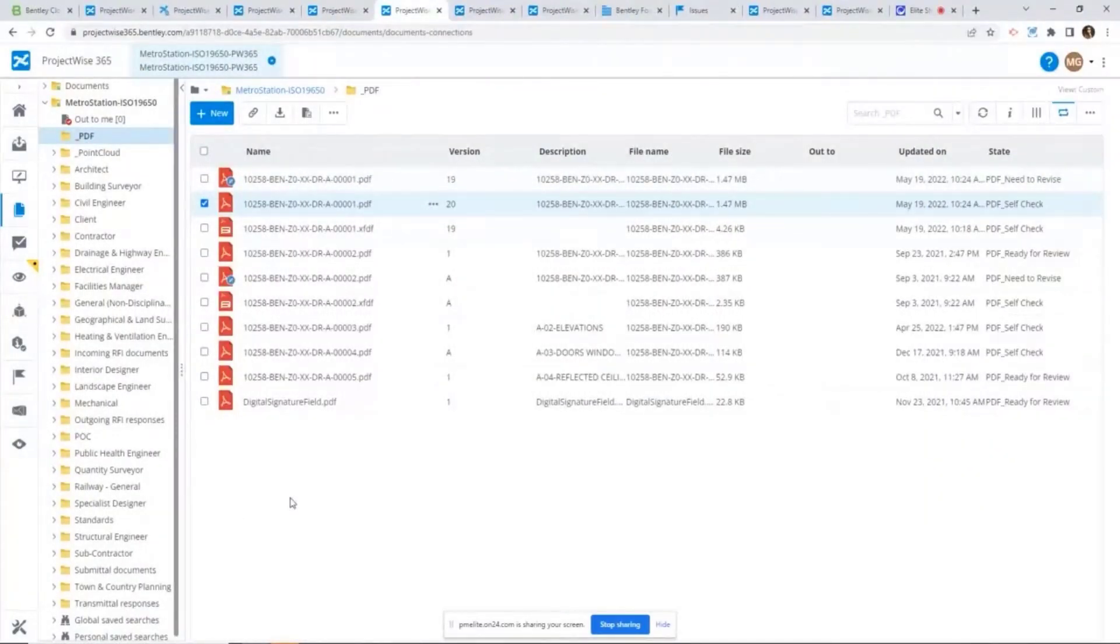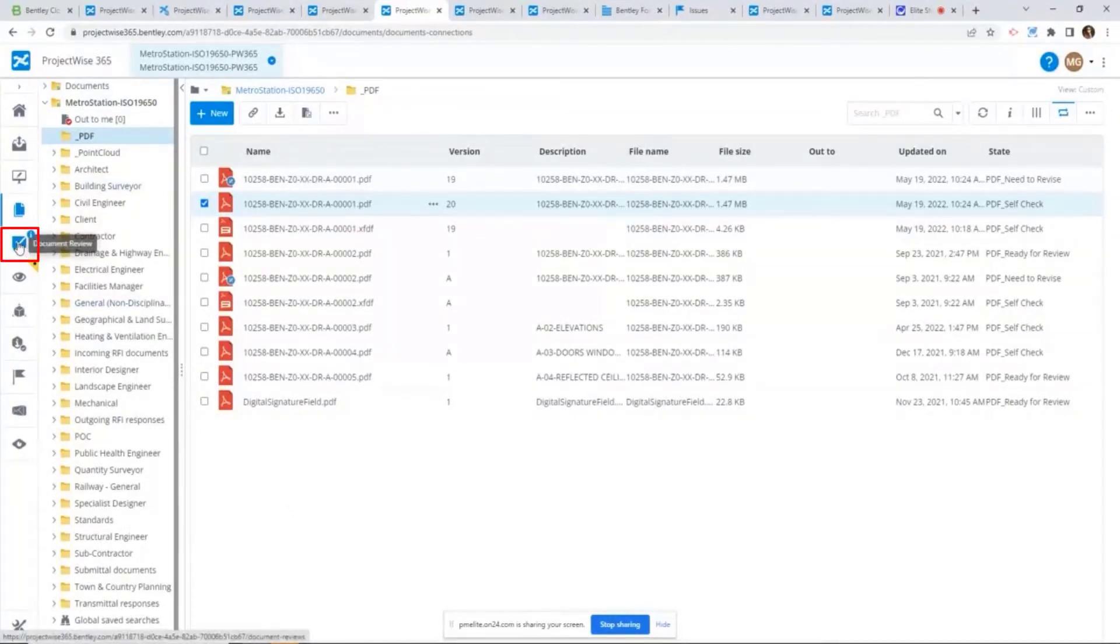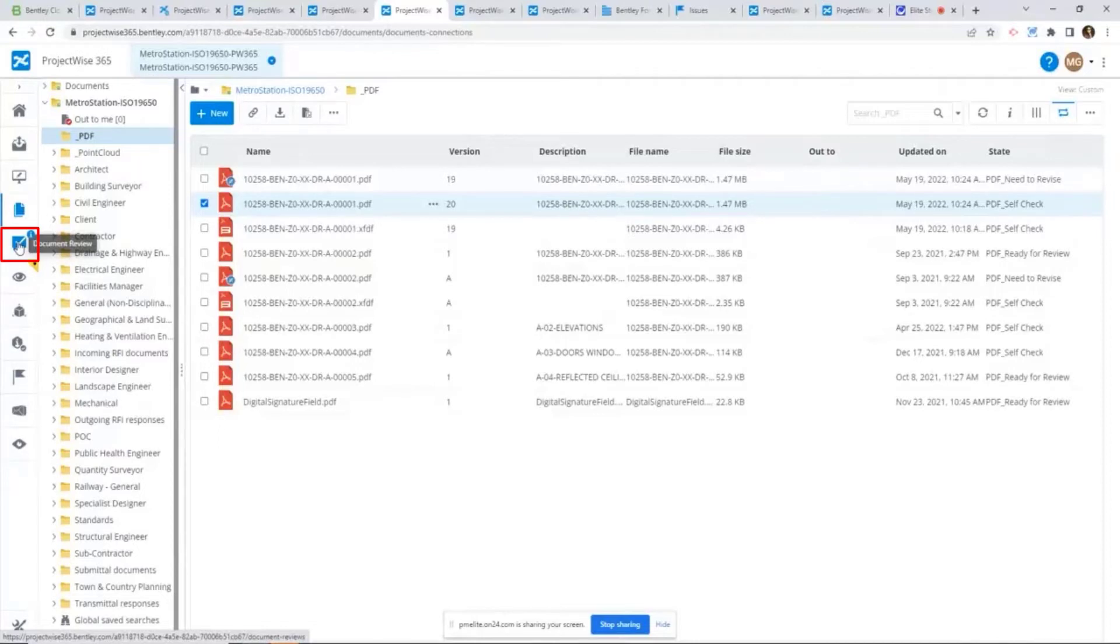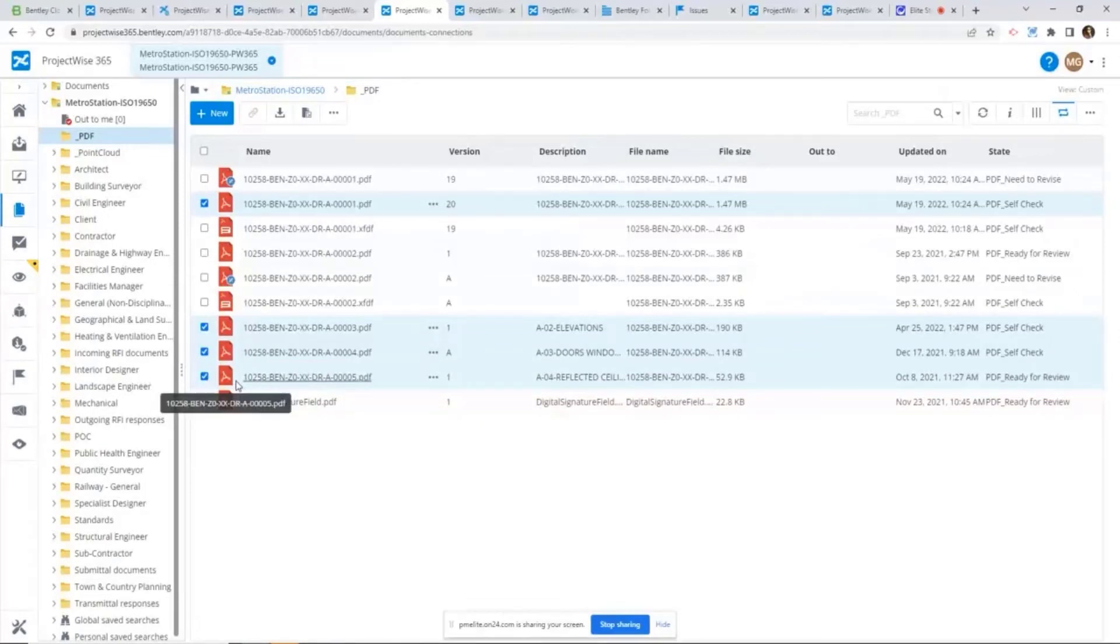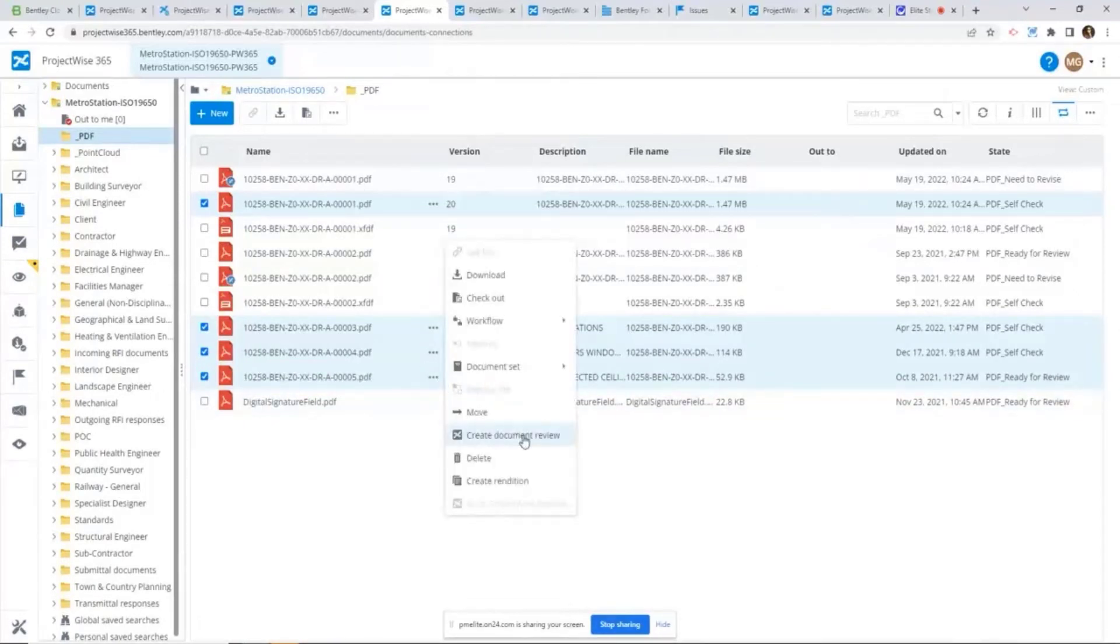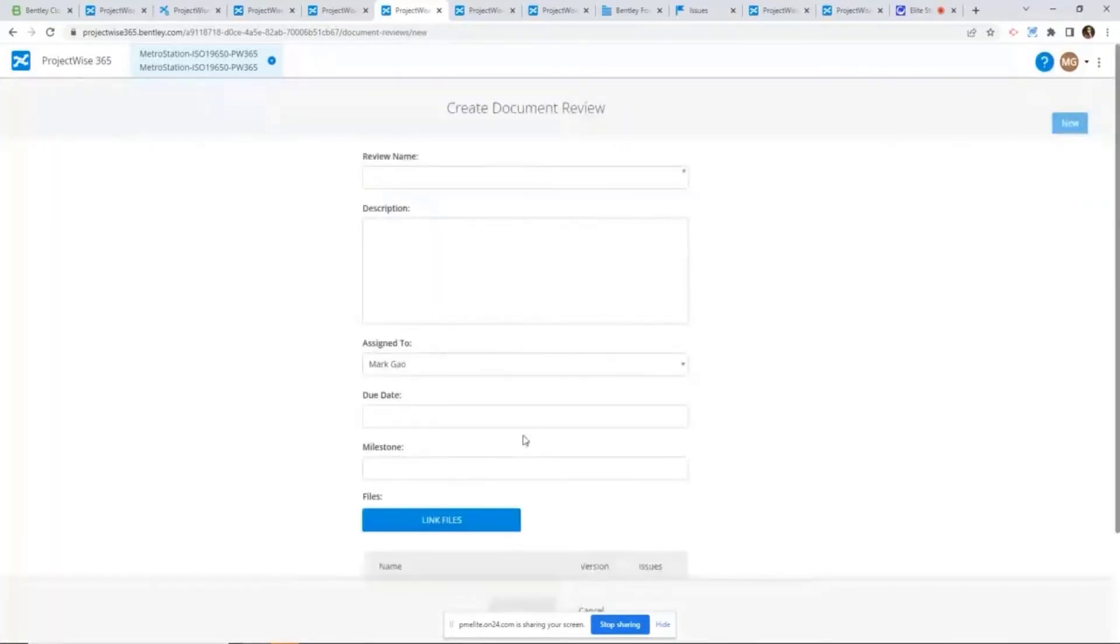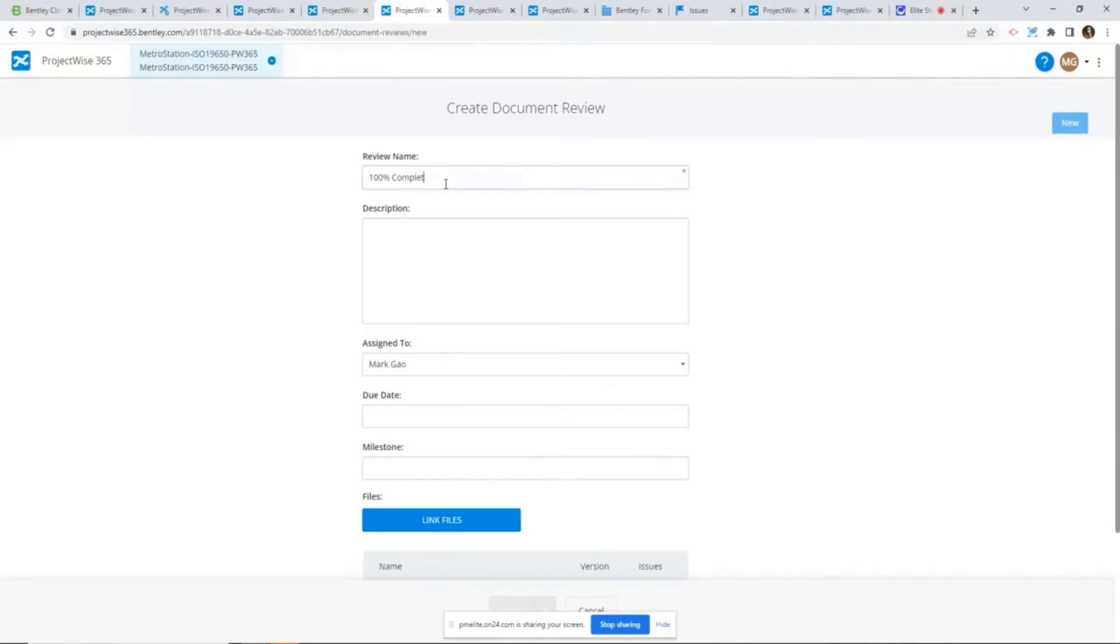Another use case would be if you are not using any ProjectWise workflow. Then there's a good chance you could use this new feature coming along with the ProjectWise 365. Here I just want to highlight this feature is only available through the cloud projects on ProjectWise 365 portal. It's a new feature coming along with this 365. So essentially, what you can do here is you can select multiple documents from here, you can create a document review task. So from here I can just say 100% complete review.